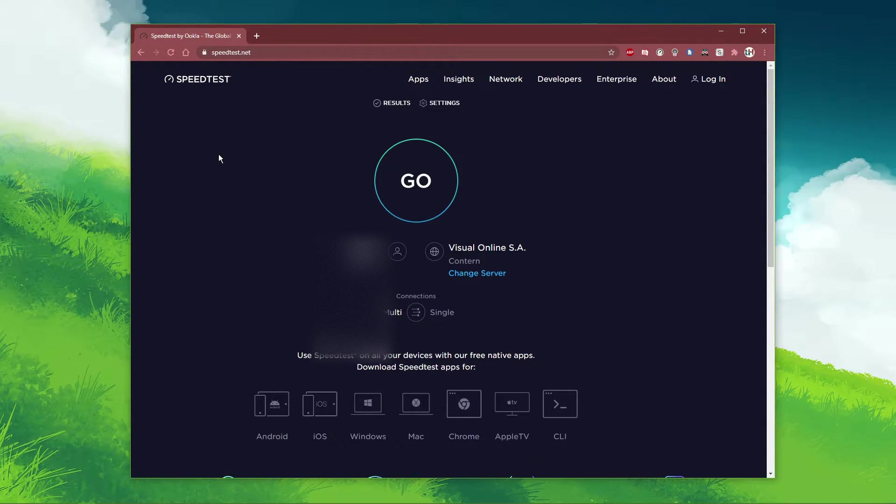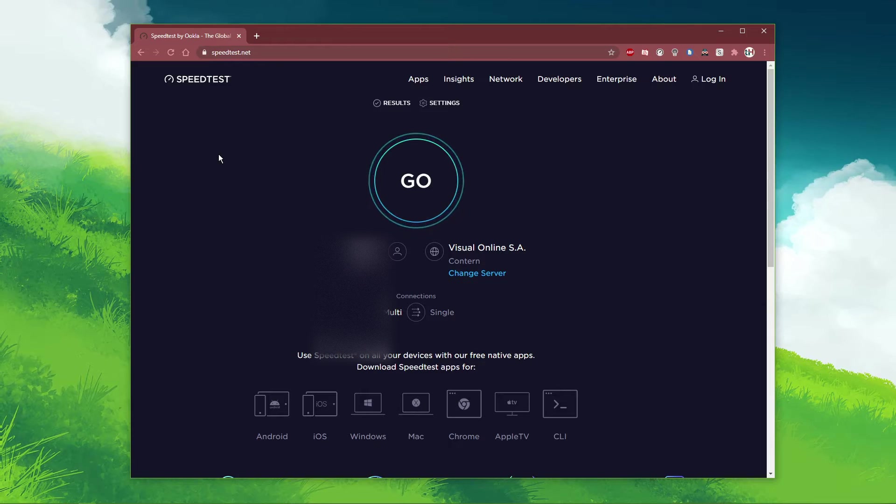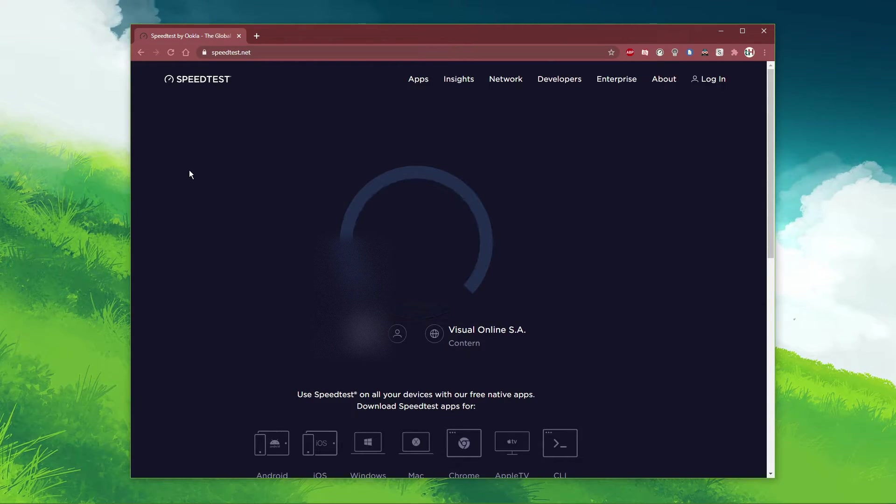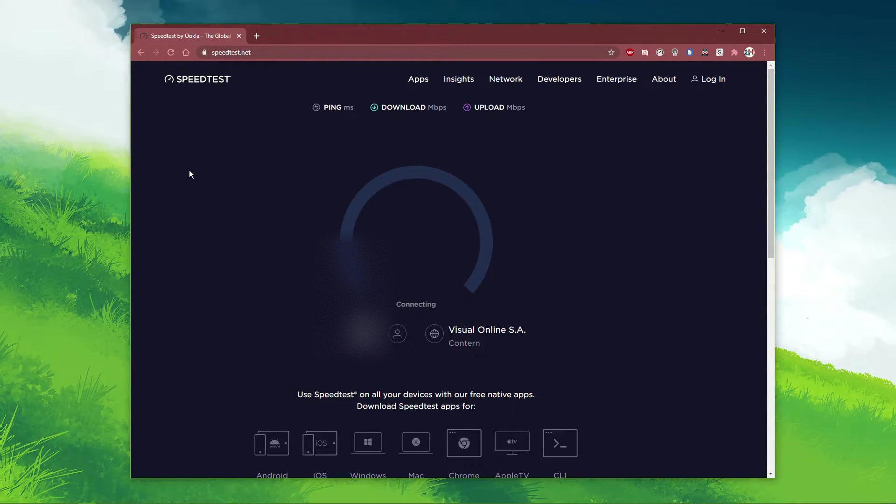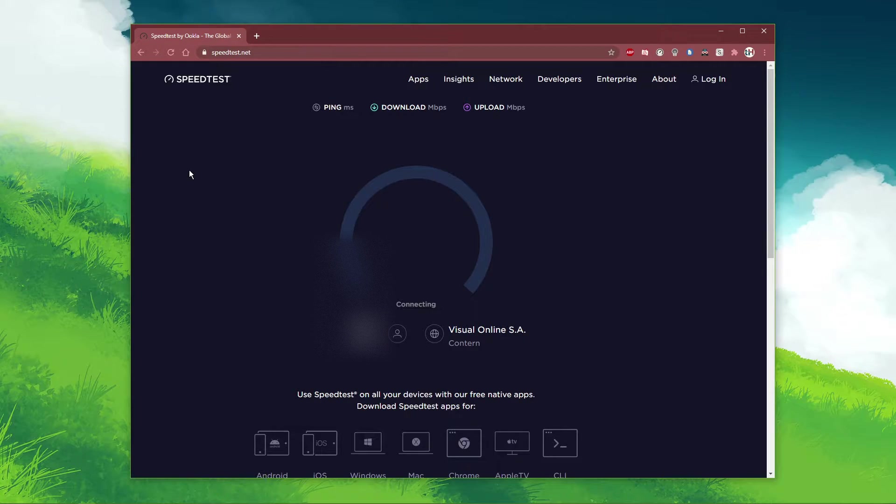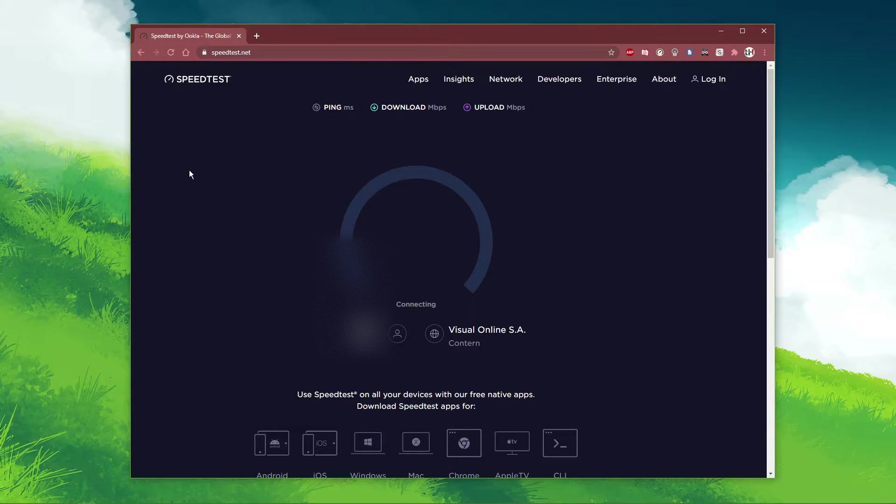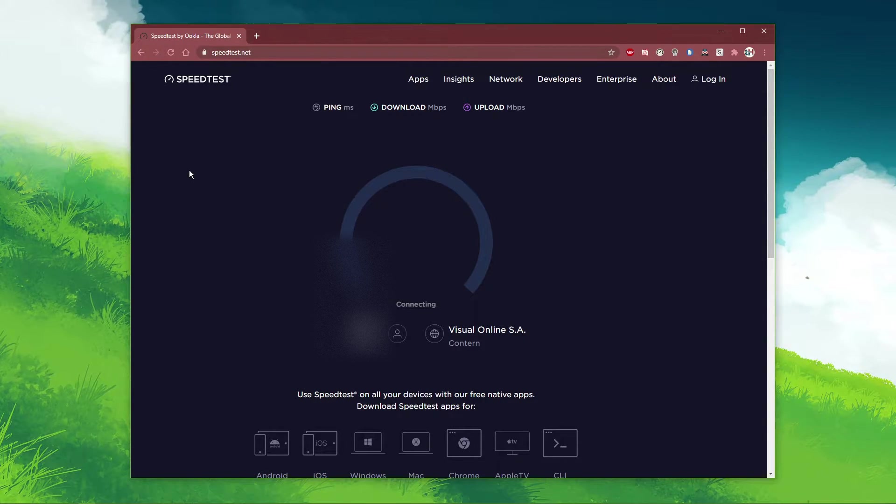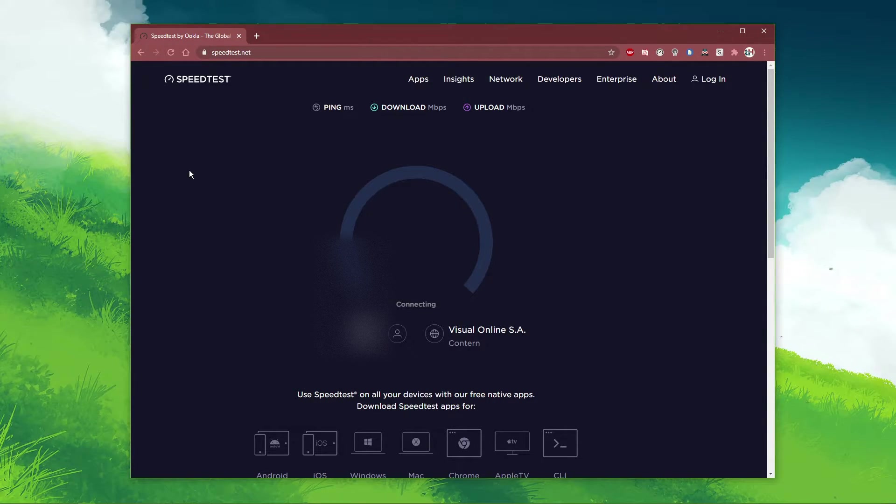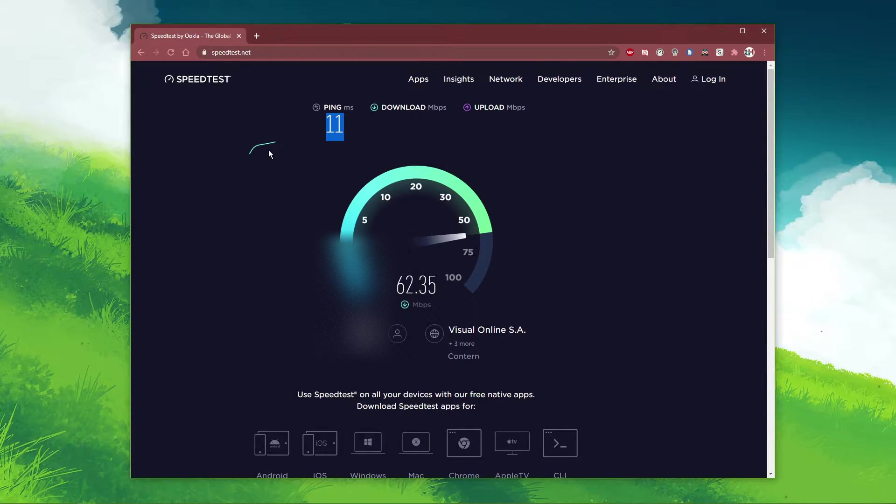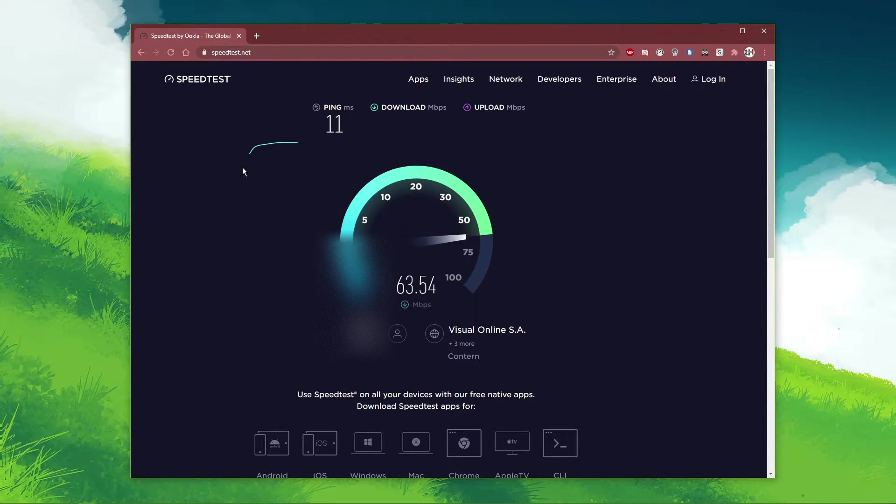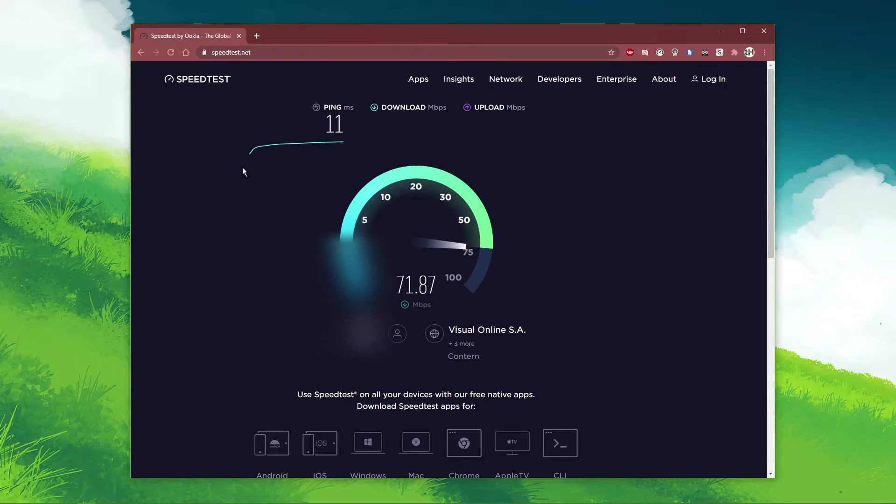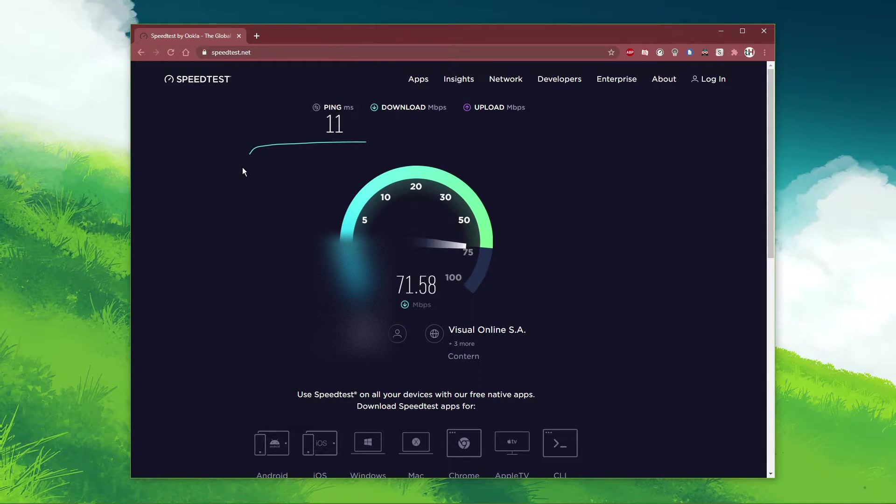You should also test your own connection. I prefer to use speedtest.net. Make sure that you have a stable up and download speed, and that your ping is not exceeding 100 milliseconds. In case it's higher than 100 milliseconds, then you will have to make a few changes to your network connection.